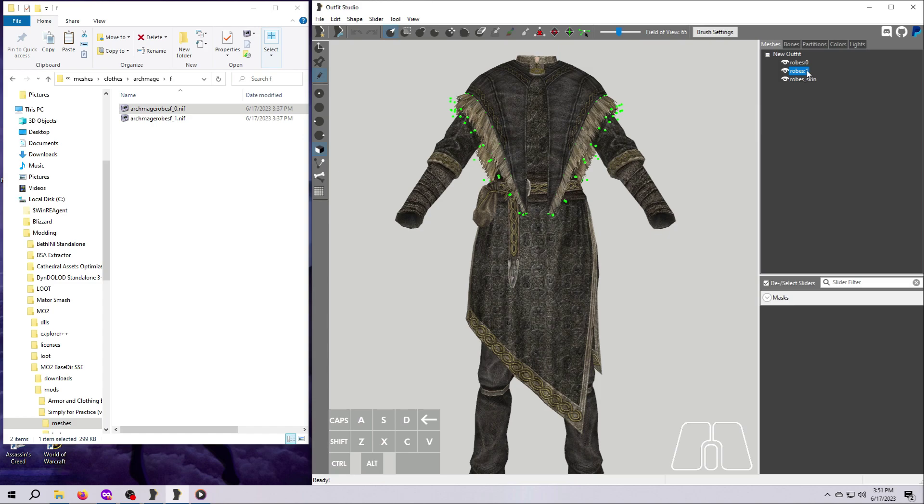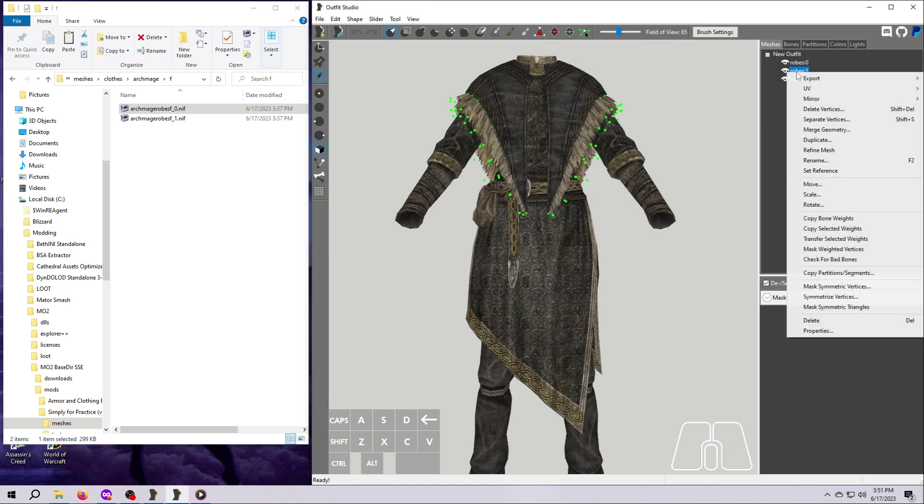You should see the fur trim on the shawl light up with green dots. Let's say we want to just delete this fur part. Easy peasy. We either hit the delete key on the keyboard or right click and select delete.